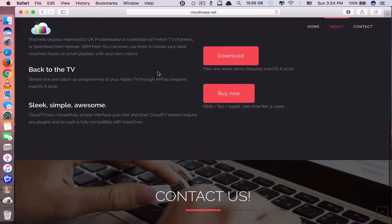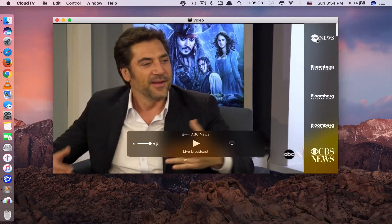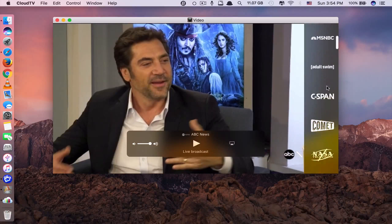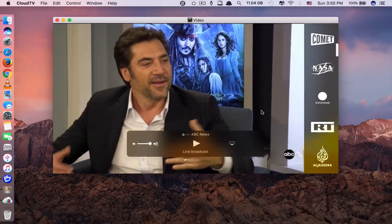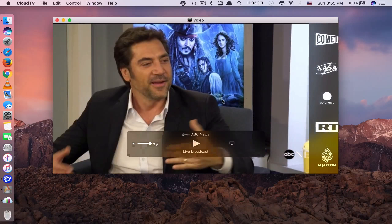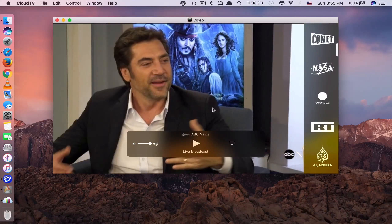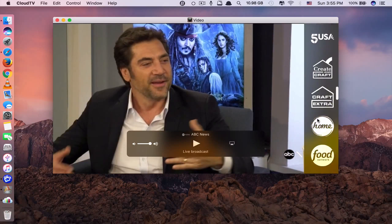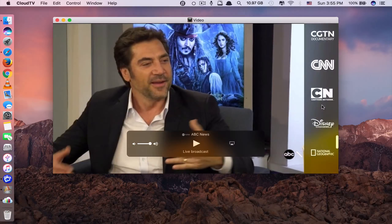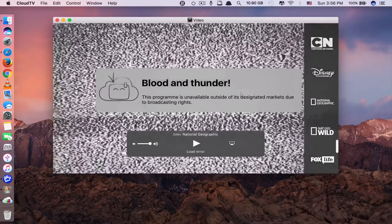For example, with some other uninstaller apps you can only uninstall one app at a time, but with AppDelete you can uninstall multiple apps at once. Just tick the apps you want to uninstall — I have three apps selected — then click Search. It will find all associated files related to those three applications. To remove them, click Delete and enter your administrator password. Once done, they move to the trash. This is AppDelete.